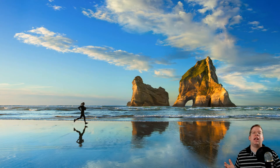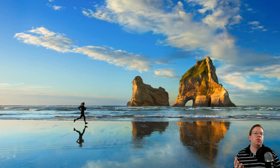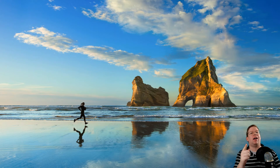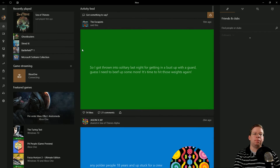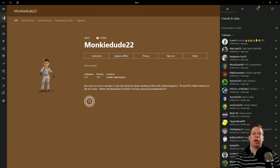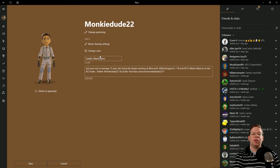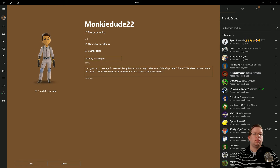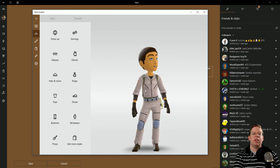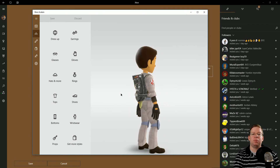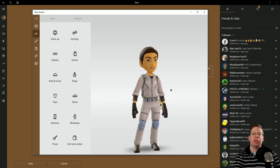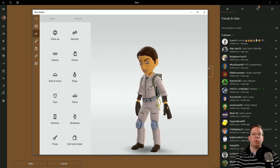Now you might be asking: what if you want to change your gamer picture and you're not on your console? What if you're on your Windows 10 PC? Just open up the Xbox app on your PC. Select your gamer picture to bring up your profile, then click on Customize. From the Customize screen, hover over your avatar where it says Customize Your Avatar. Once you left-click on that, it's going to open up the avatar app on Windows 10. You can manipulate your avatar by left-clicking and holding to drag, and use your scroll wheel to zoom.